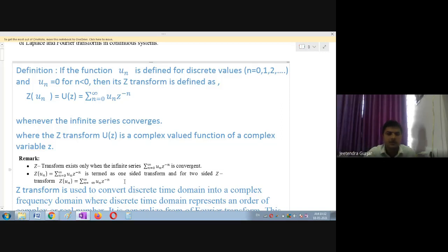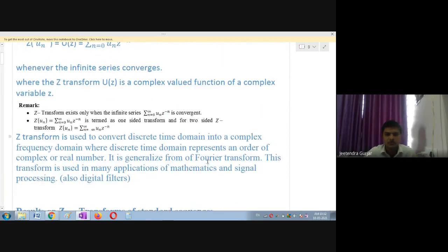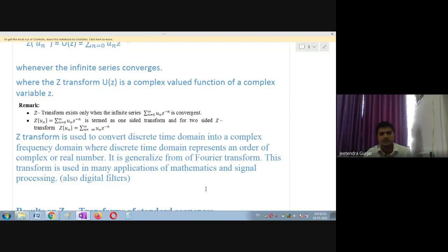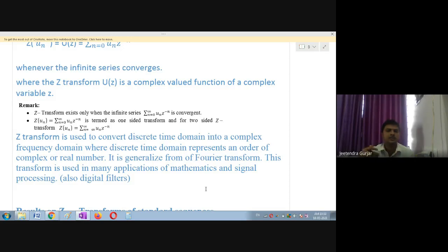Z transformation is used to convert discrete time domain into complex frequency domain, where the discrete time domain represents an ordered sequence of complex or real numbers. It is a generalized form of Fourier transform and is used in many applications of mathematics, signal processing, and digital filters. As an engineer, you should understand why we are studying this topic and where it is useful.